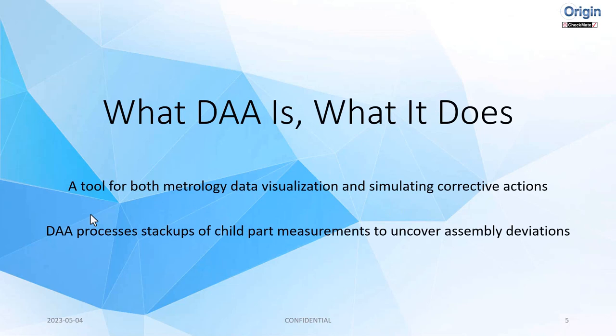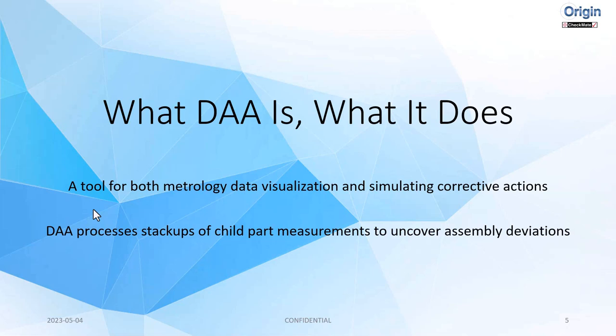What DAA is and what it does. It's a tool for both metrology, data visualization, and simulating corrective actions. DAA processes stack-ups of child part measurements to uncover assembly deviations. What it really means is I can see how the parts will look individually, but I can also see how they will look as assembled. There's a lot of variables to that, different mating features. We can't simulate clamping pressures or bolt pressures, but how will the deviations of part one actually be aligned when they're mated to the actual features of part two?